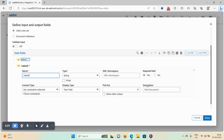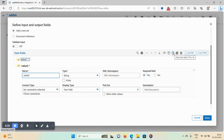You can mark required fields as yes or no. You can also save, delete, duplicate, and copy fields — all options are available. Click on done.